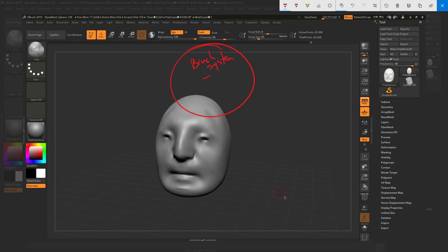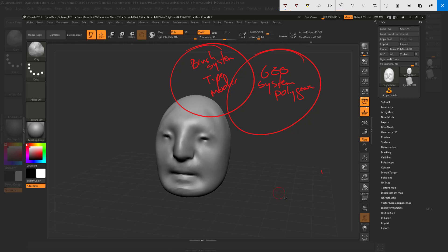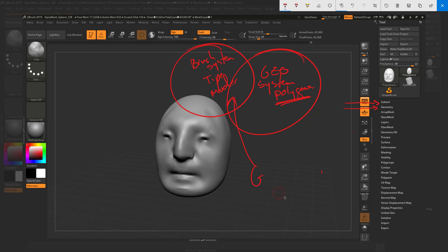Within the brush system, we've talked about type and modifiers. The brush system overlaps with something we'll call the geometry system. If you're coming from Maya or Blender, all I'm talking about is polygons — how do you manage polygons? I like to think about polygons as a separate system inside ZBrush because there are subtools, edge loops, DynaMesh, and all these ways to work with polygons.